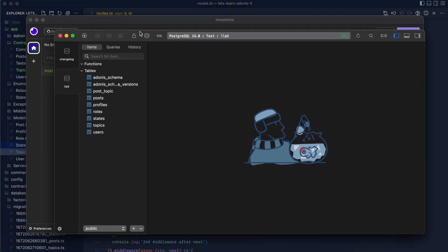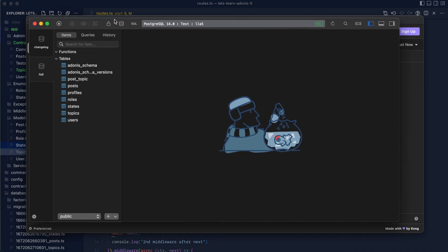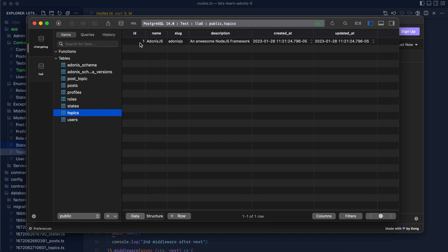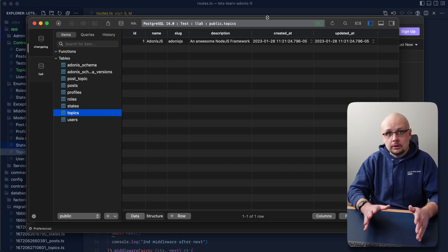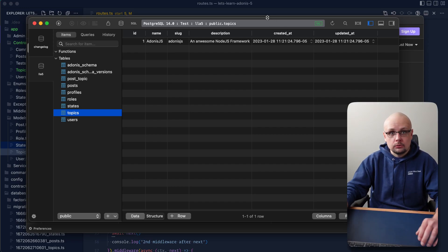We can verify this is actually saved by opening a GUI for our database. I'm using TablePlus — opening the topics table, we can see one record here with 'adonis.js', a slug of 'adonis.js', description 'an awesome Node.js framework', with created_at and updated_at populated. That's one way we can create records with Lucid.